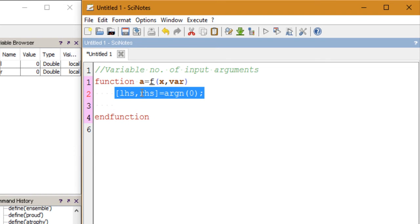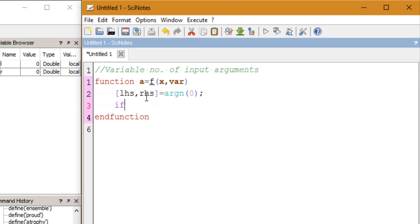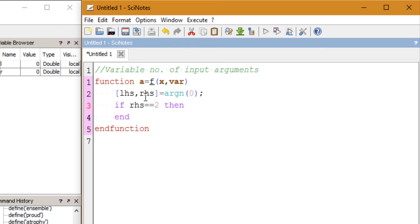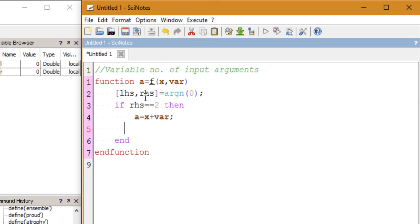Once the computer executes that line, I'll have the number of input arguments stored in RHS. So I can use that information — if RHS equals 2, that means the user has given two arguments, and I want the function to return the sum of X and W. If the user only entered one argument, I want the function to return the square of X.